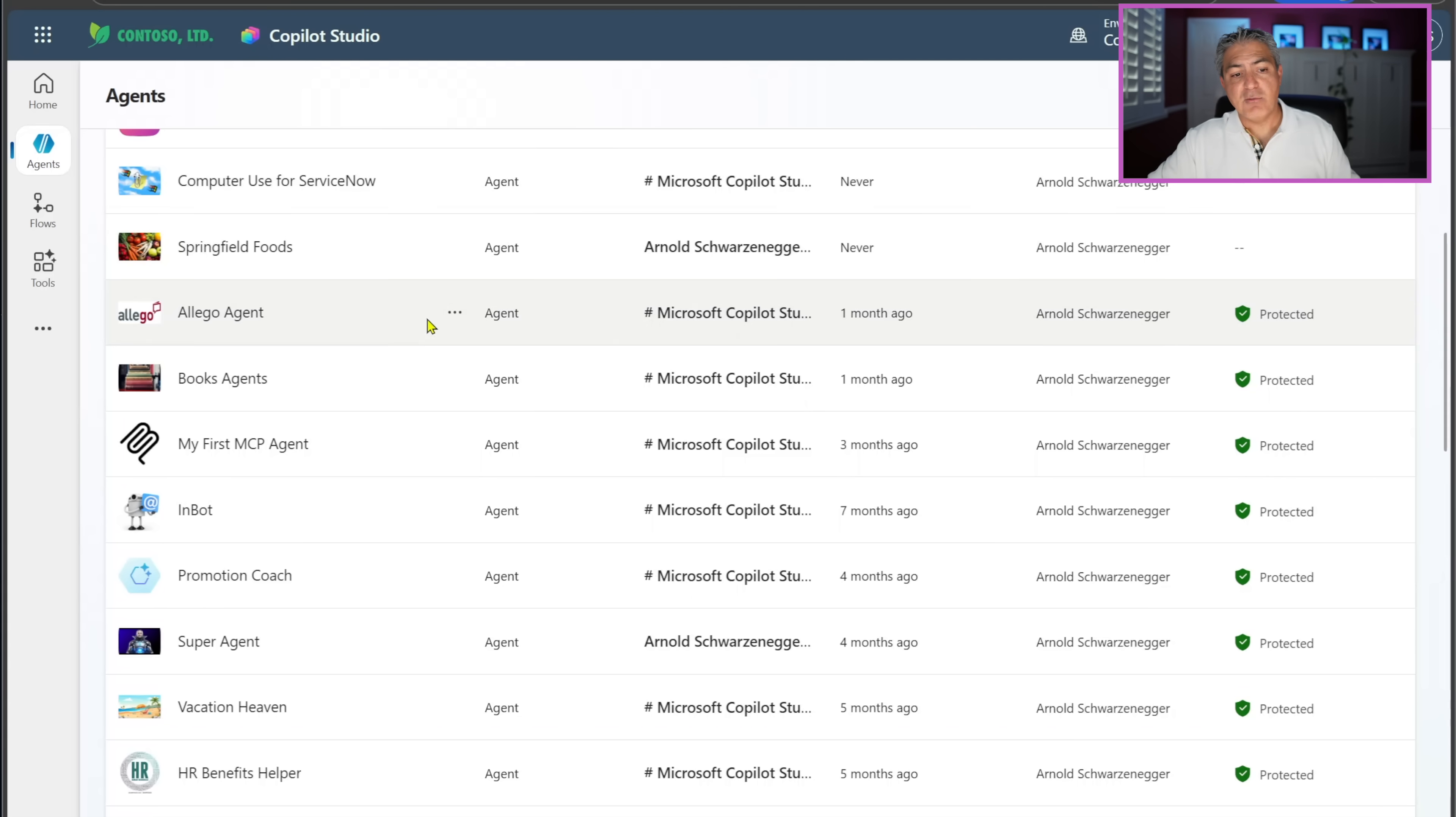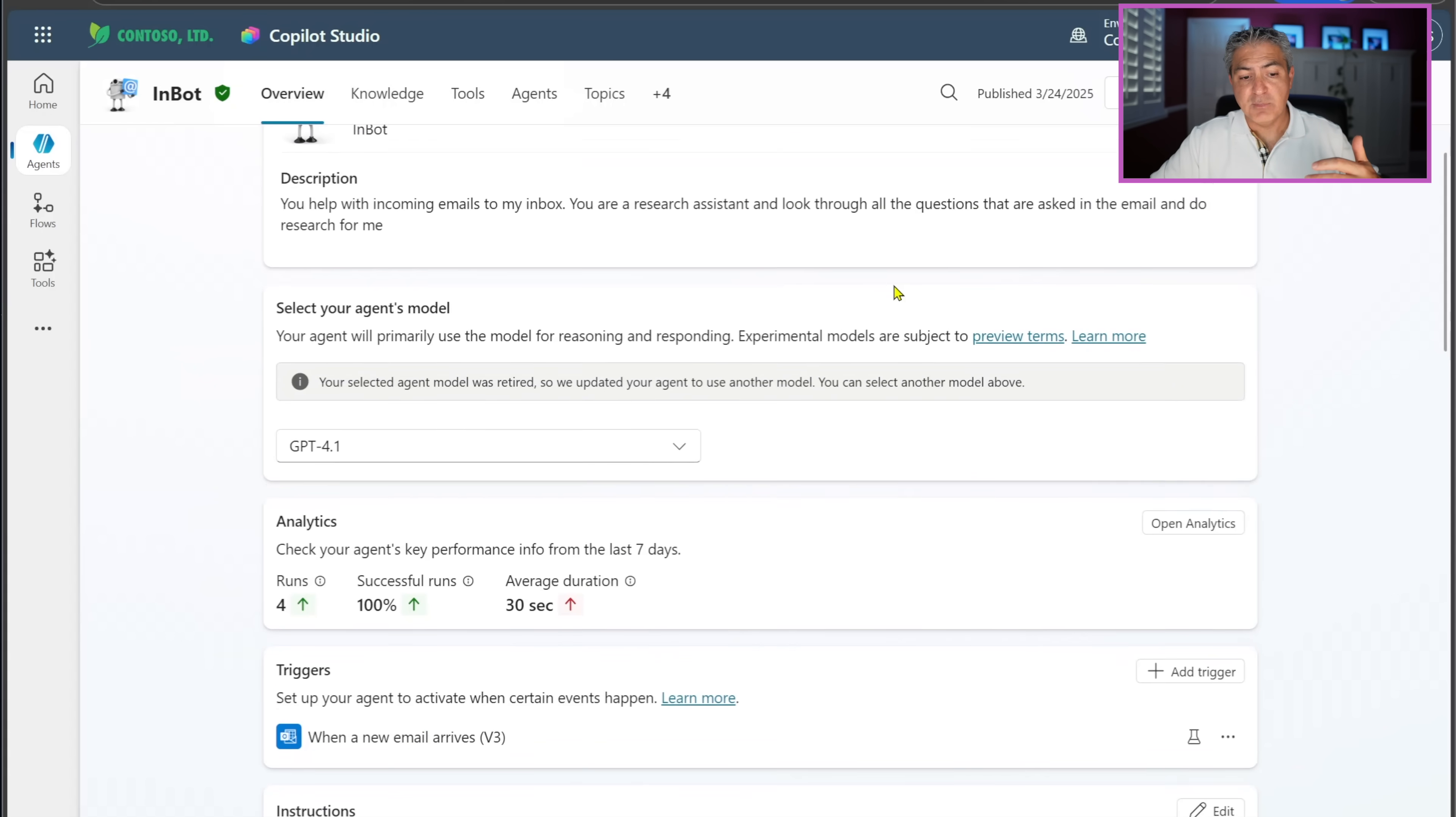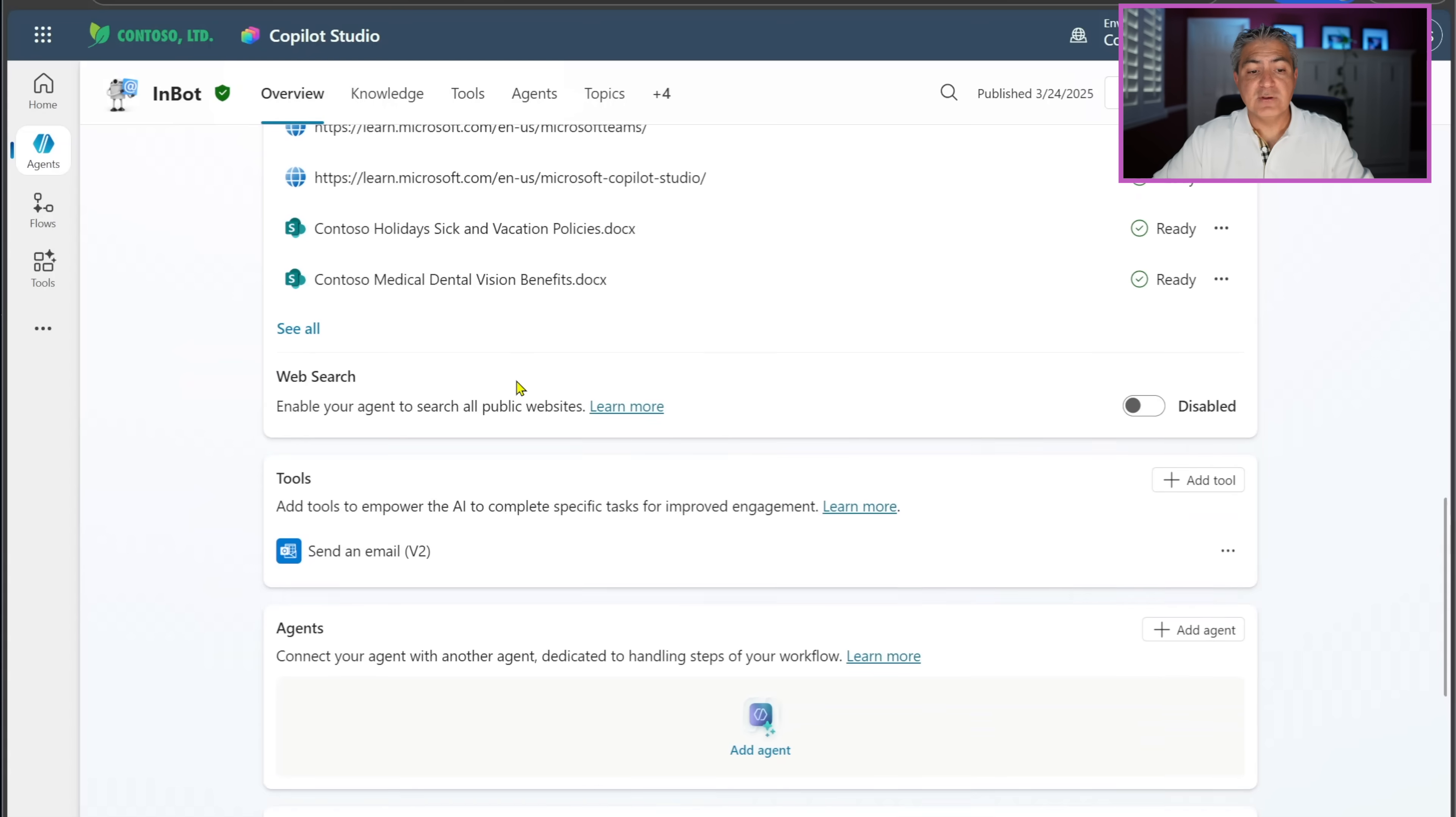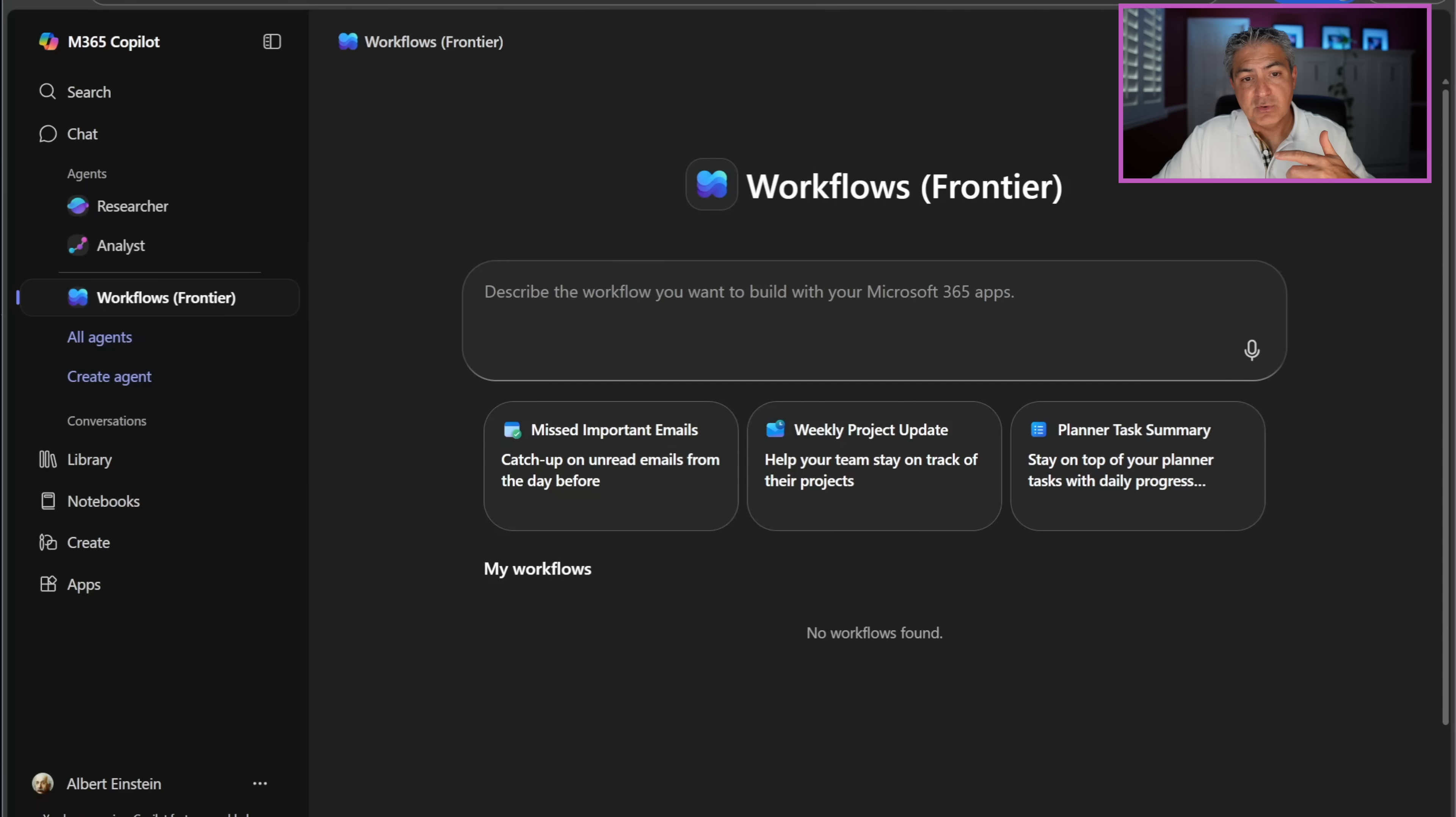That autonomous email agent that I built in the past - for those of you who remember, inside Copilot Studio, I created this InBot and the InBot scans all my messages that are coming in and it uses different knowledge sources and automatically responds to all the emails. Every time a new email comes in, which is the trigger, it has a set of instructions, a bunch of knowledge sources, and then it uses this tool which is sending an email and it answers emails for me automatically, which is quite awesome. We can replicate this.